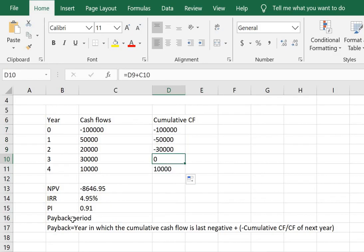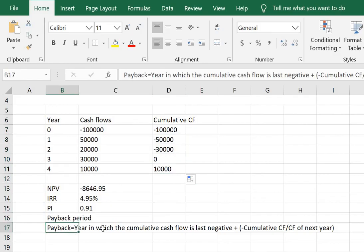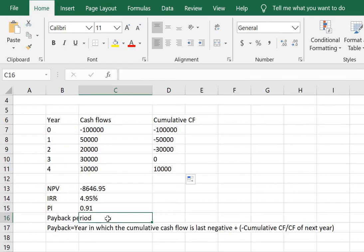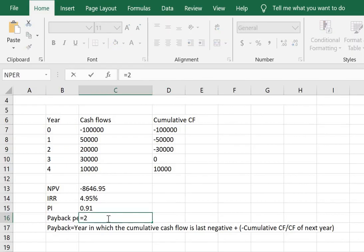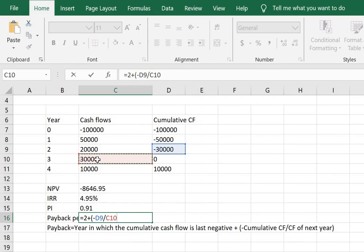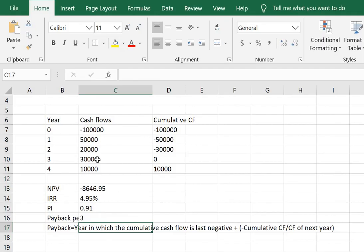So now in this case the year in which the cumulative cash flow is last negative, this is year 2. So we begin the formula as equals year 2 add minus of this last negative cash flow divided by the cash flow of the next year which is the cash flow in year 3 and here we get the payback period.